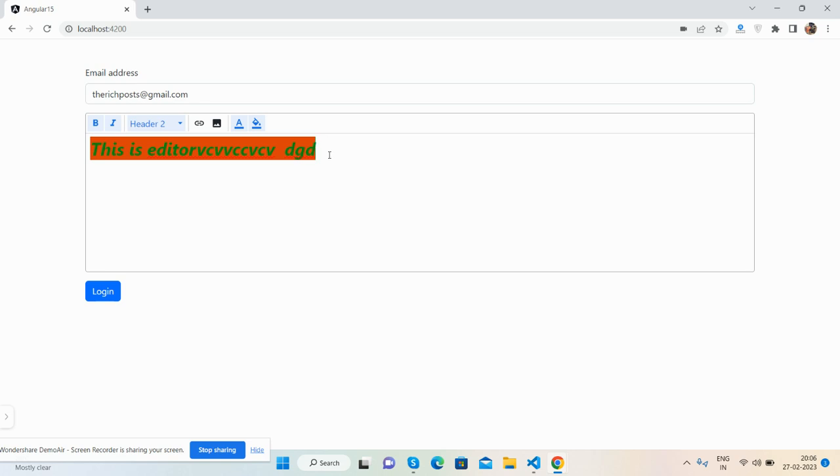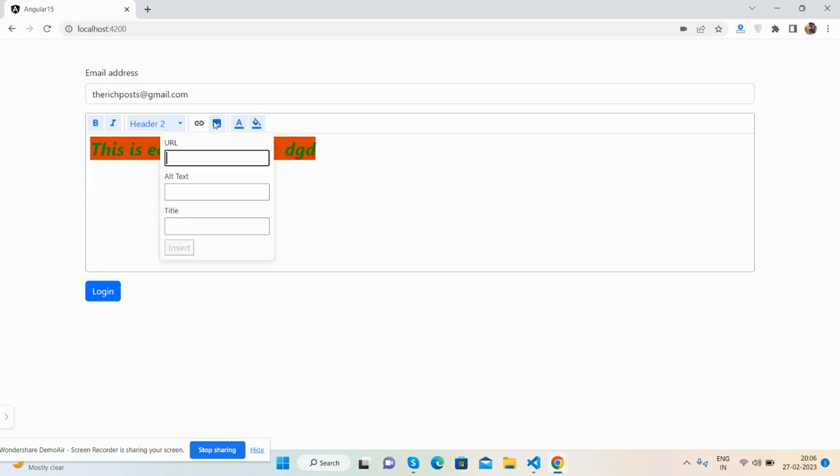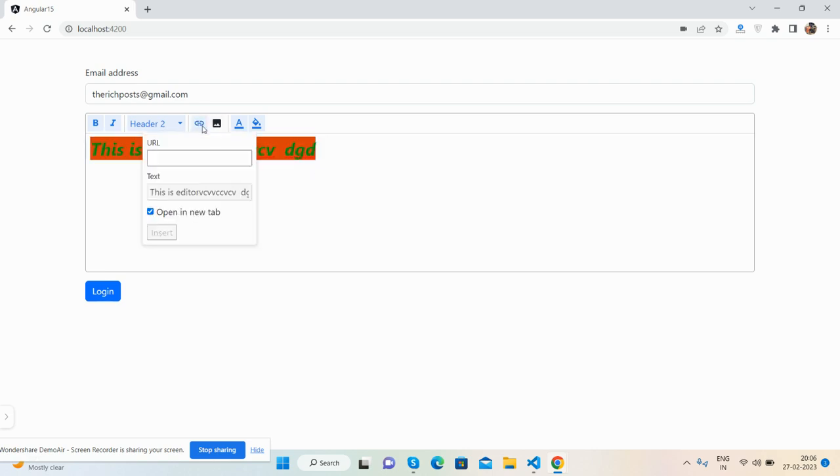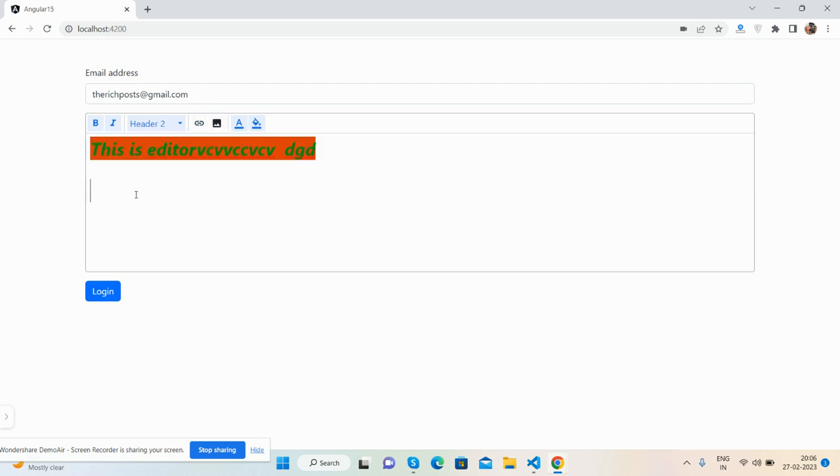One thing I must show you - we can add links as well in the editor. Thanks again and welcome.